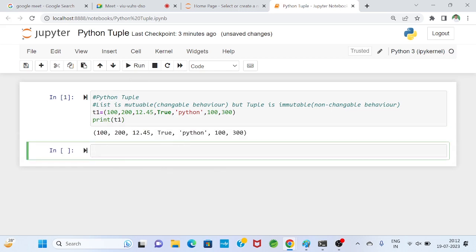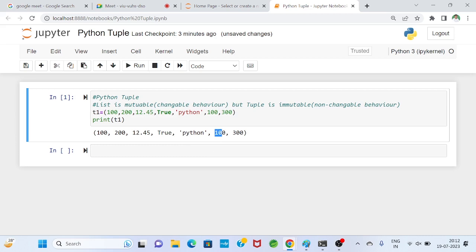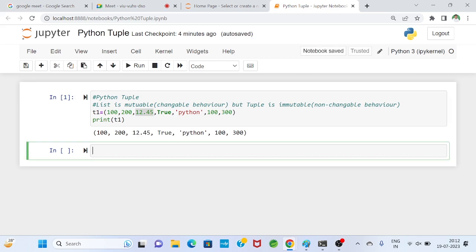Now I'll run the code. You can see duplicates are allowed — I inserted 100 multiple times and it appears. Insertion order is also preserved: first 100, then 200, then 12.45 — the output maintains the same order as the input.